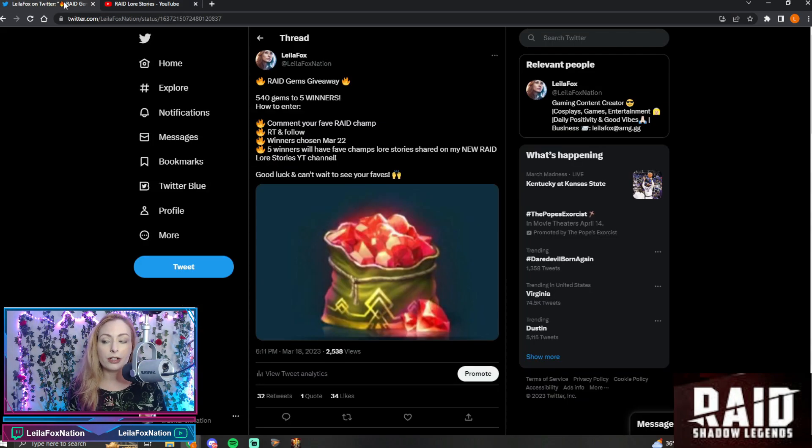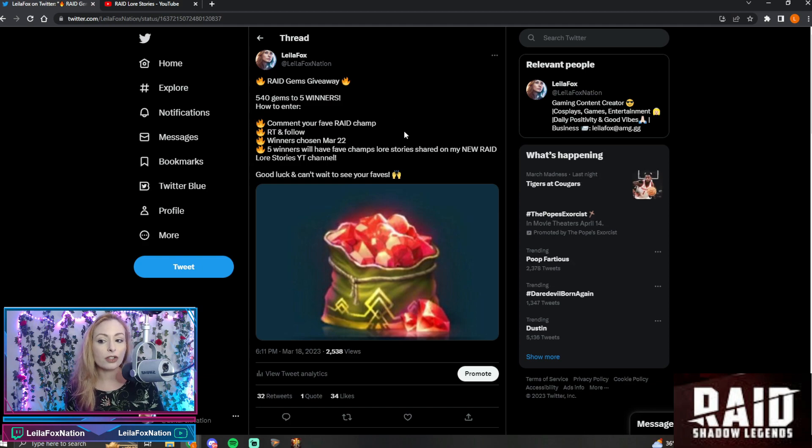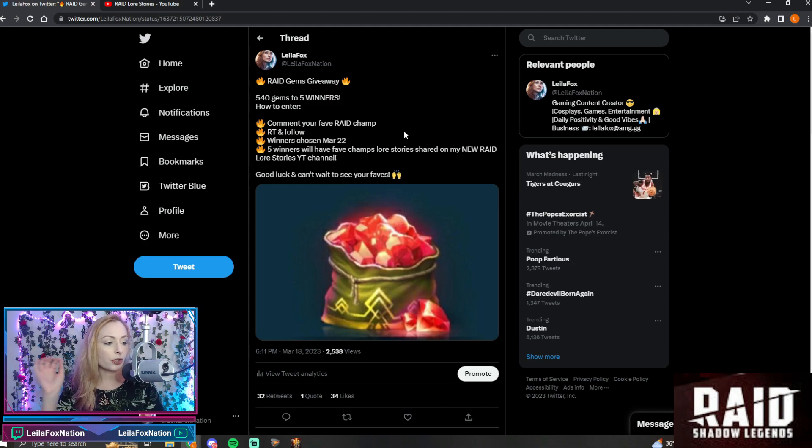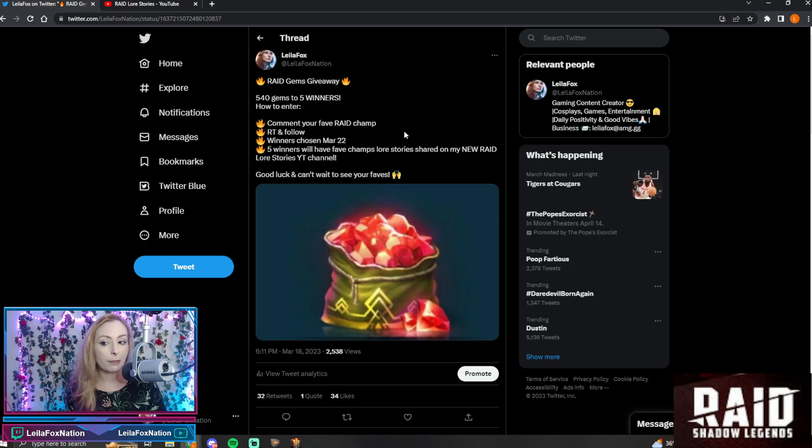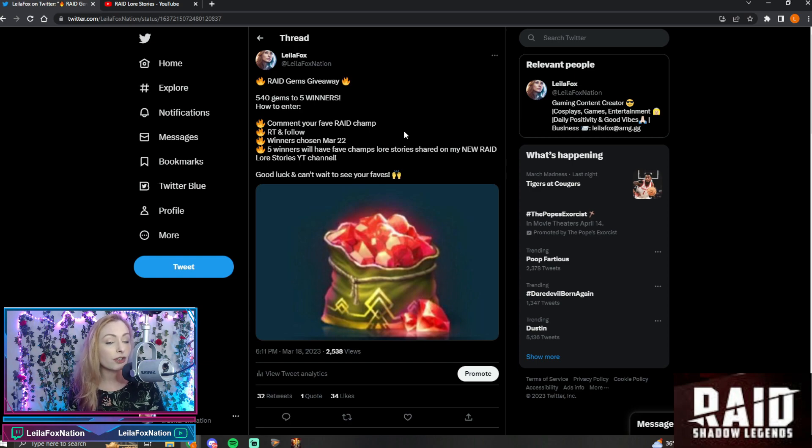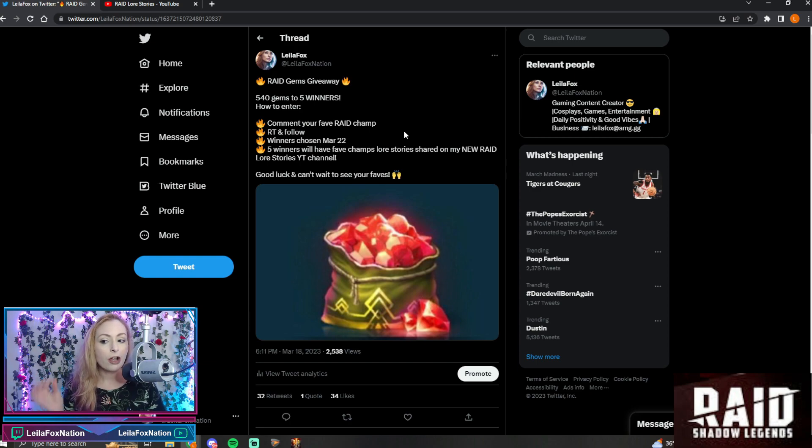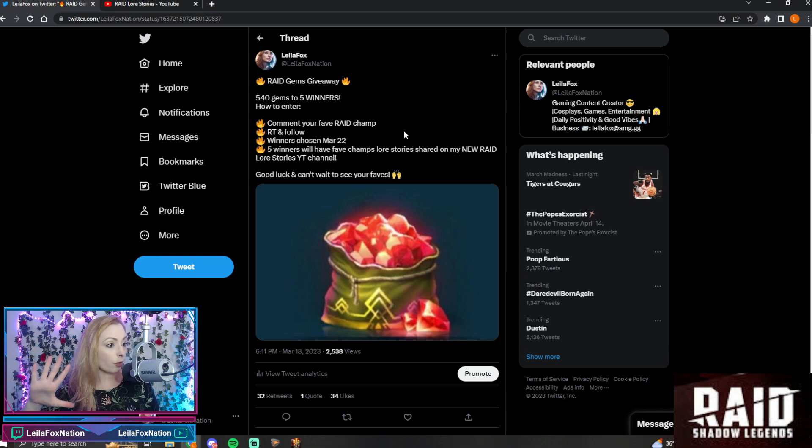So there's a couple things for you to do. Make sure you head on to Twitter and it's really easy. Just comment who your favorite Raid Shadow Legends champion is. Make sure you're following me on Twitter so I can message you if you win. Retweet this and five people are gonna win this Wednesday.